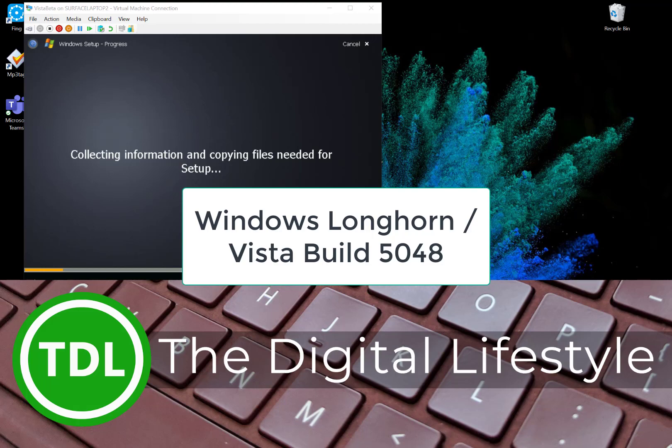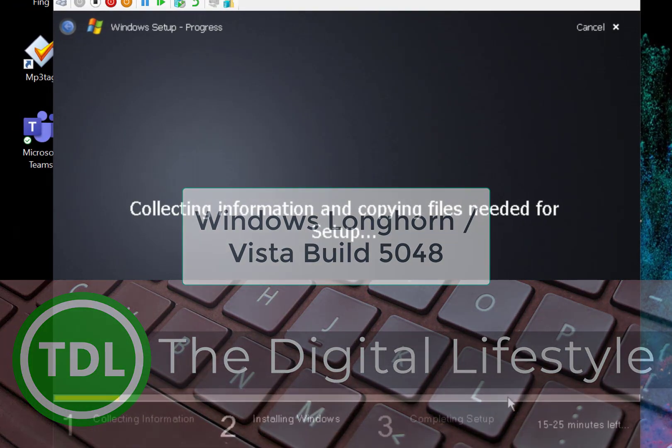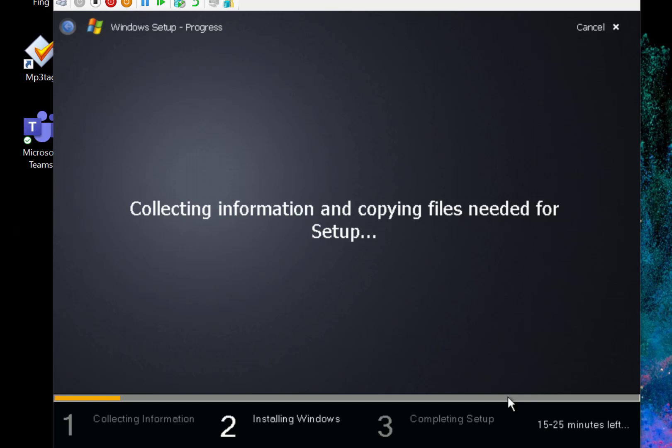Welcome to a video from thedigitallifestyle.com. In this video we're going to go back in time and have a look at an old build of Windows 10.